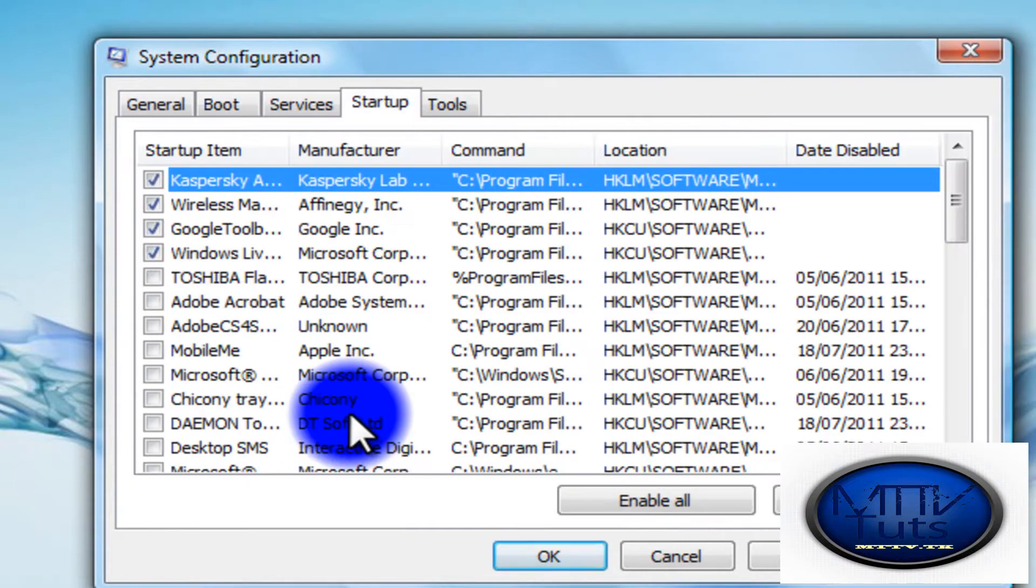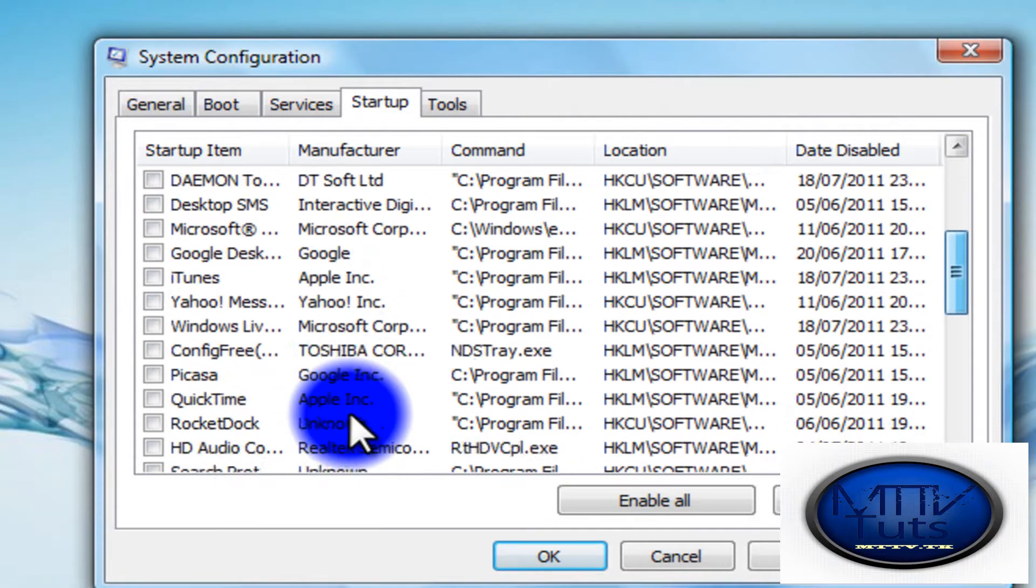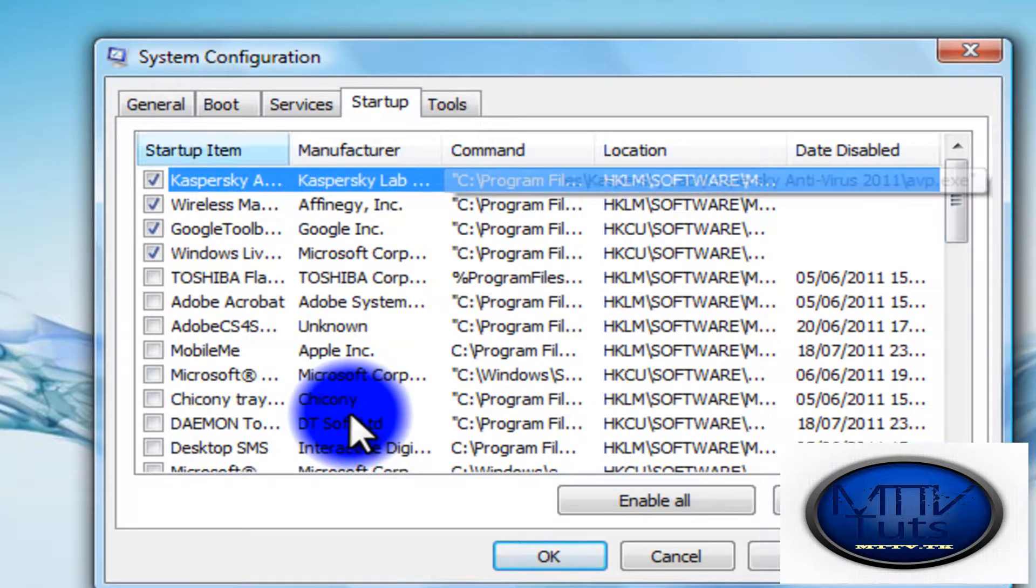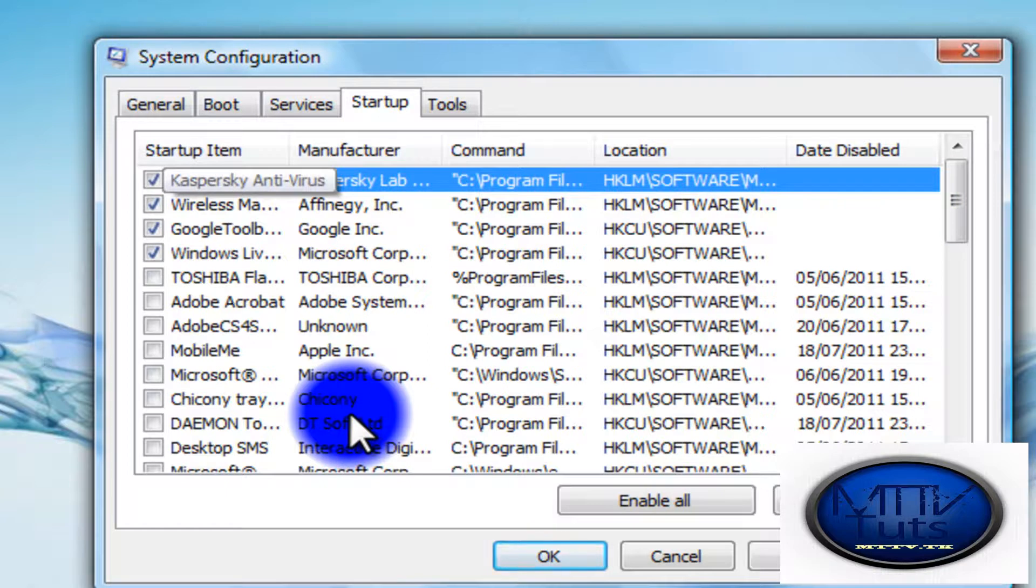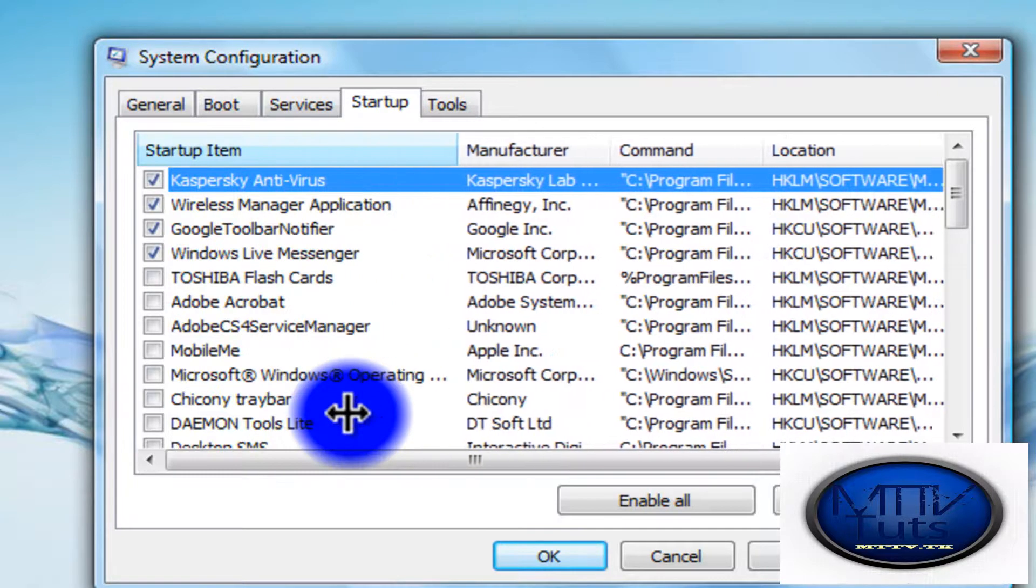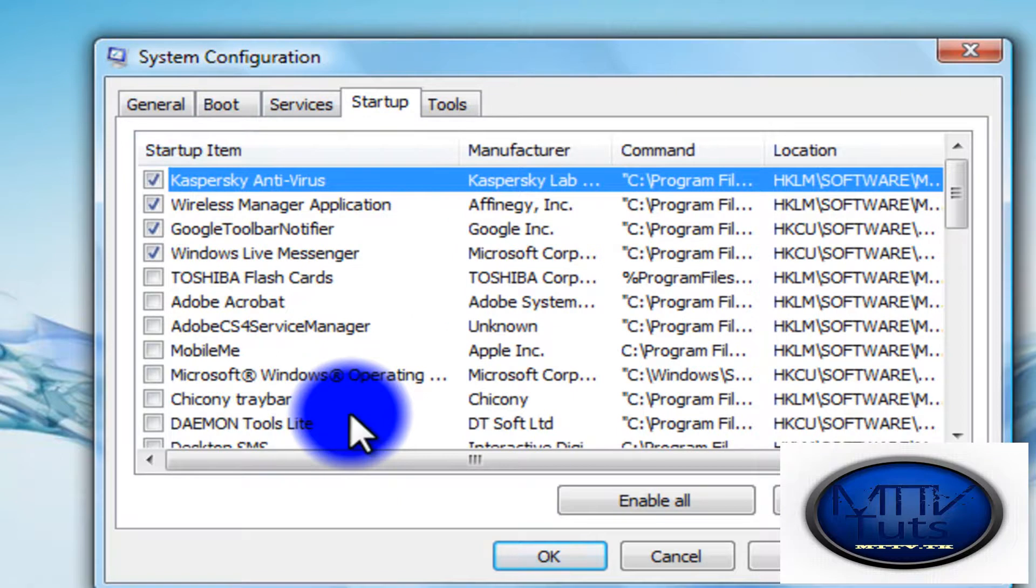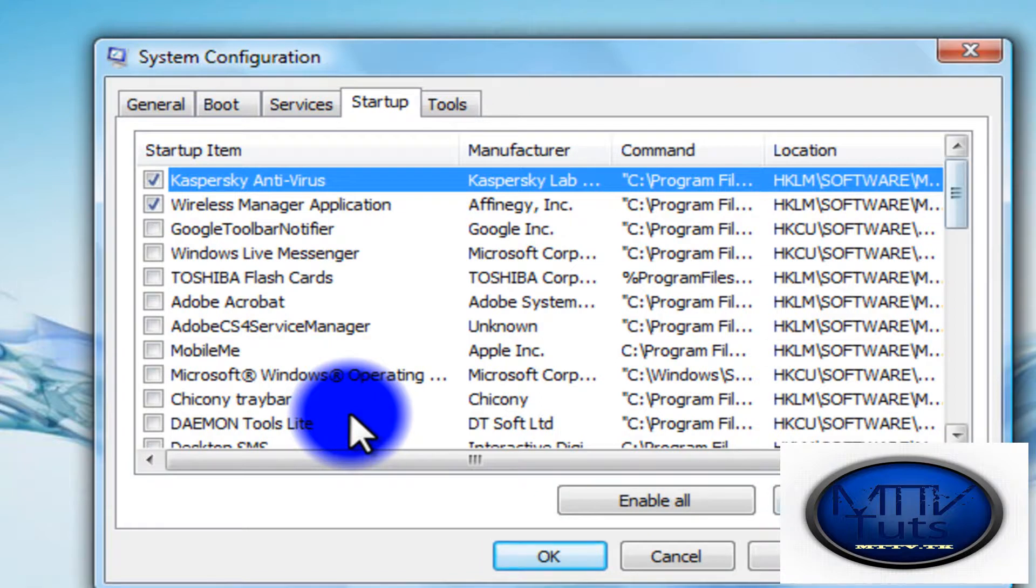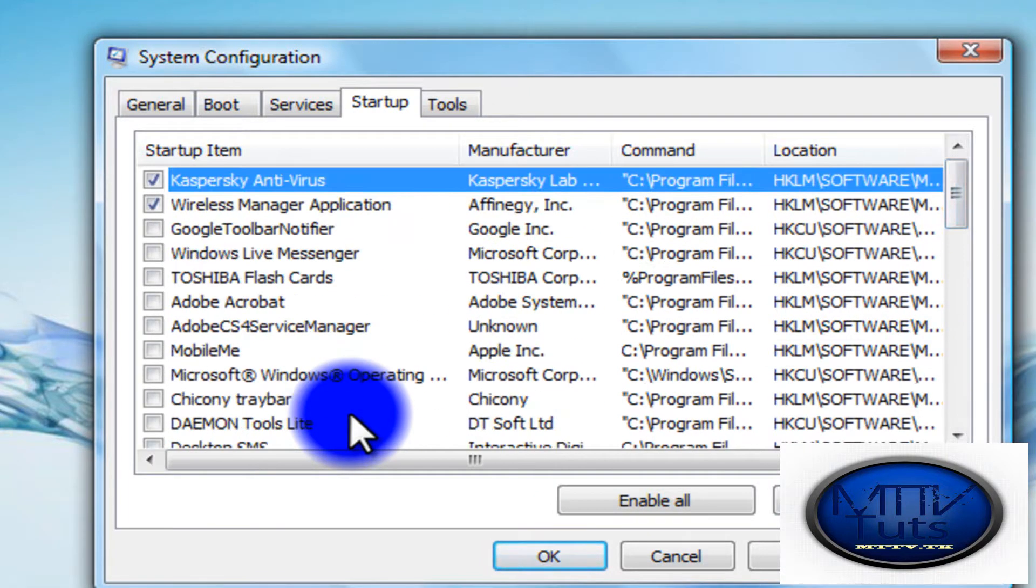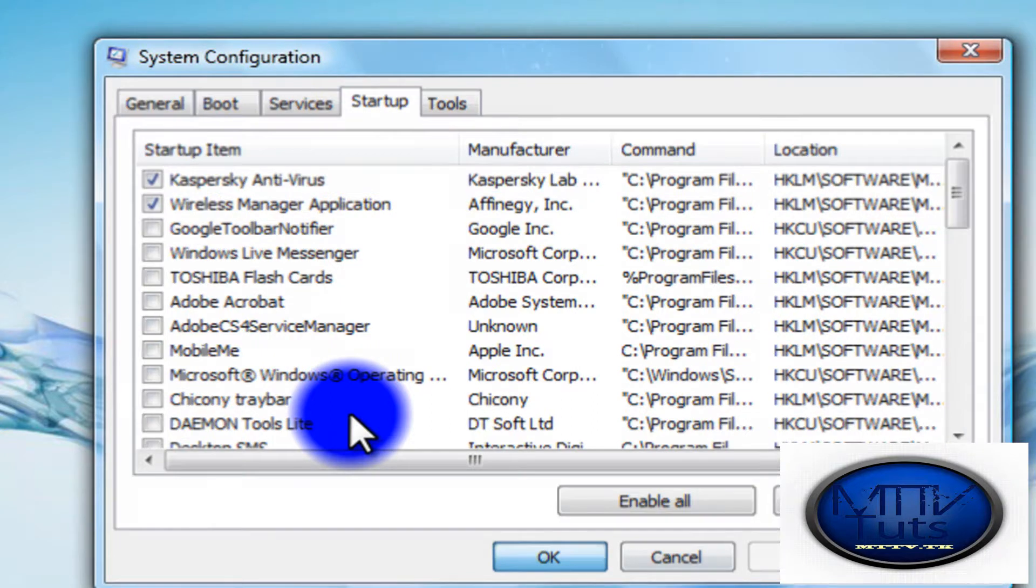Then head over to the Startup tab. You can see a lot of items that will be ticked. Disable all except those programs that your computer needs when it starts up. For example, you need your security center - it's important. Programs like Windows Live Messenger or Google Toolbar, you don't need them. Just uncheck those things you don't need and check those things you need, especially internet security. Then click Apply, OK.